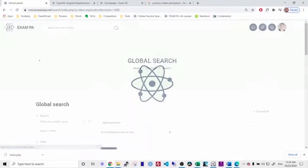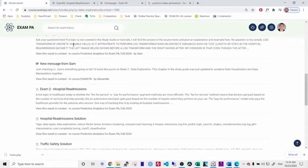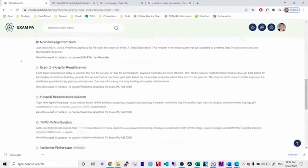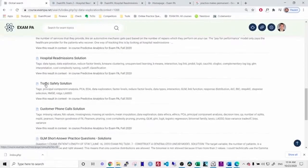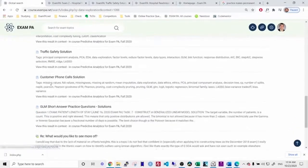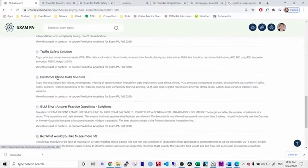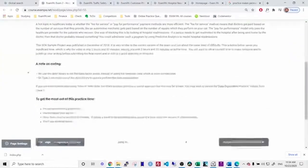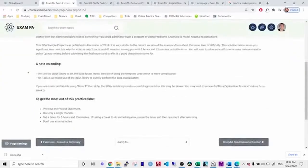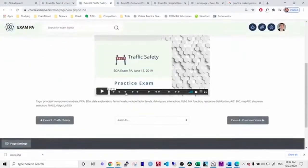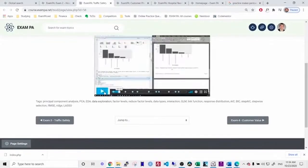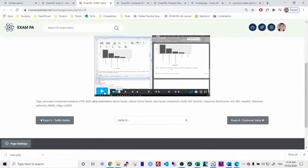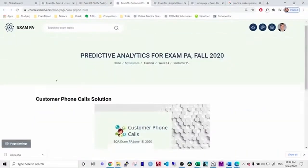I can find a few questions. I can see here that there are a number of questions in our discussion forum. Here's the hospital readmissions exam. Here's the traffic safety exam, which is also the June 2019 exam. Here's the customer phone calls one. And then I can just go through and find the topics that are relevant and review those topics.